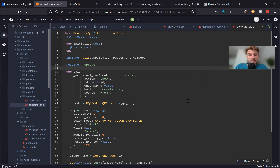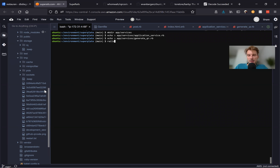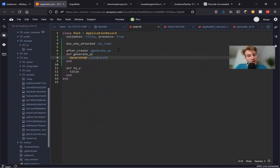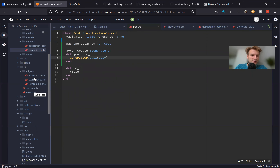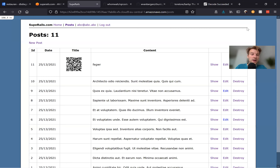Now let's see if it works. I'll delete everything and say rails db:reset. When posts are recreated from seeds — I already seed posts 10 times — the after_create callback should fire the GenerateQr service and an Active Storage blob should be assigned to each post.